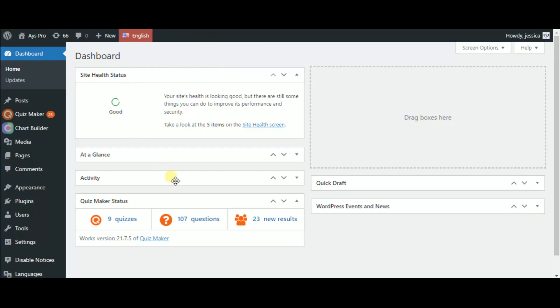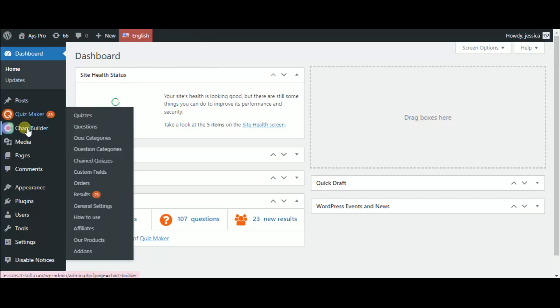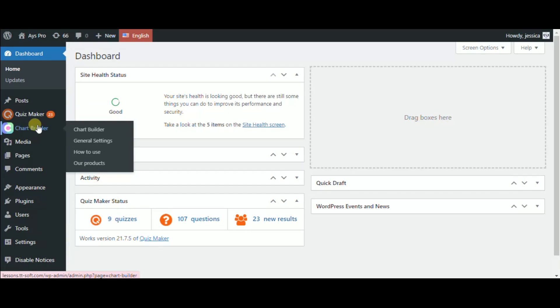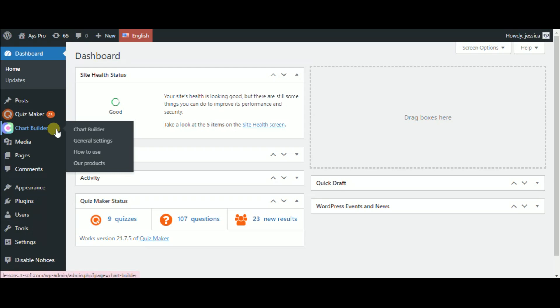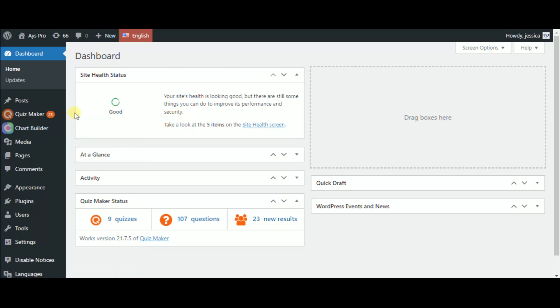To use this new feature, you must install and activate the Quizmaker and the Chart Builder plugins. This feature works with both Chartify's free and pro versions. The difference is that in the case of the free version, you will have fewer query types.